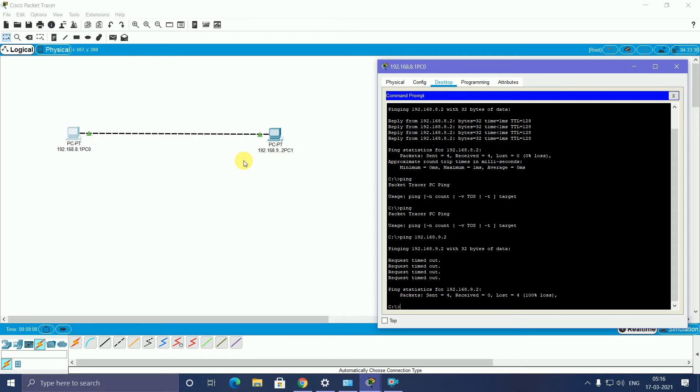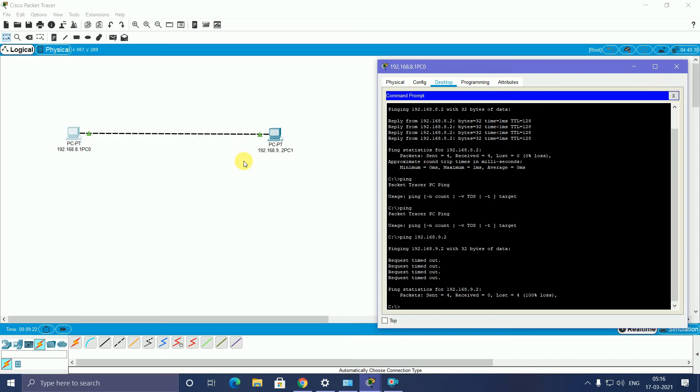That is how to connect the beginner tutorial. Today's first tutorial in Packet Tracer: how to connect two PCs in Packet Tracer. Now I will show this is the practical.